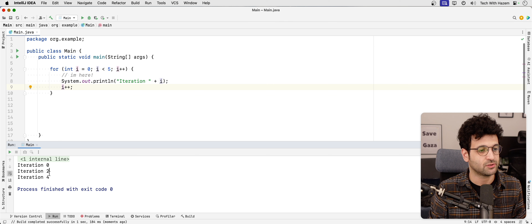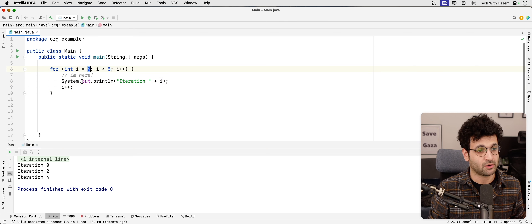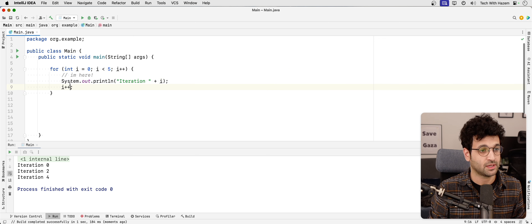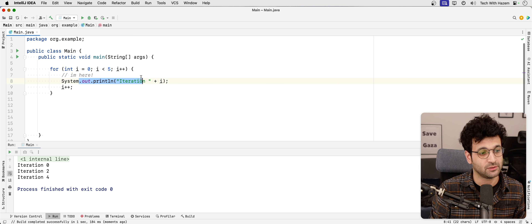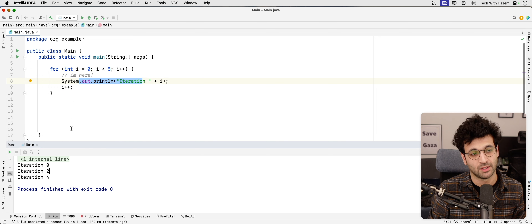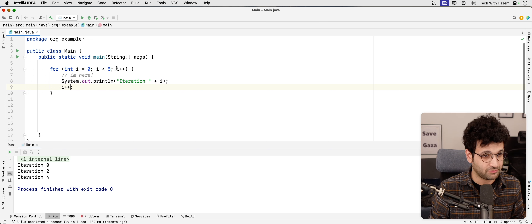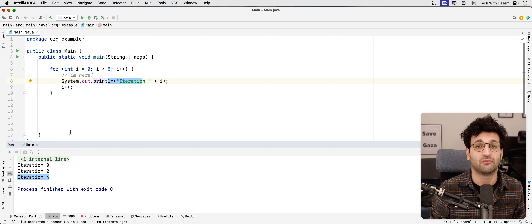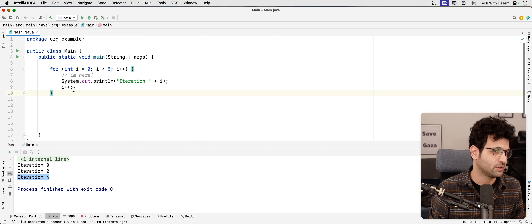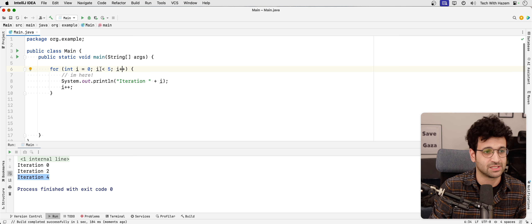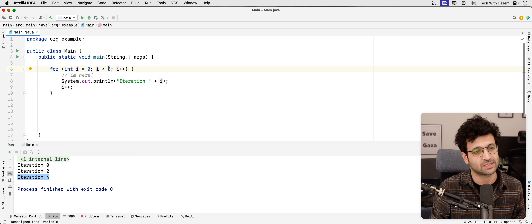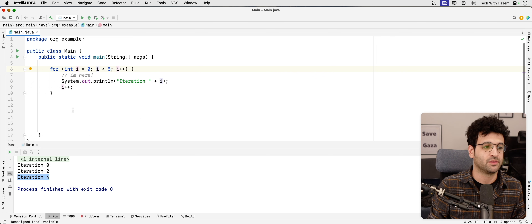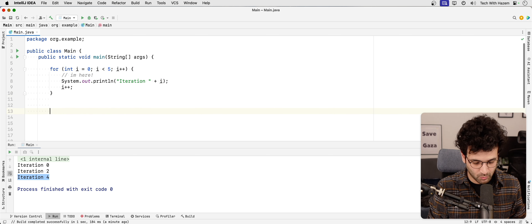We're only printing zero, two, four. What's happening is: you start with zero, do the first iteration, then increment to one and then to two. The second iteration has two, increments to three then four. The third iteration has four, increments to five then to six, and then six is compared — is it less than five? False, so you exit.